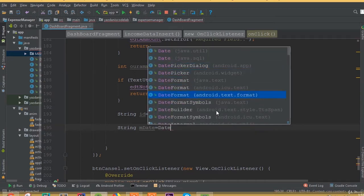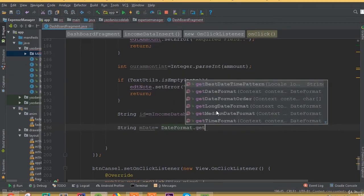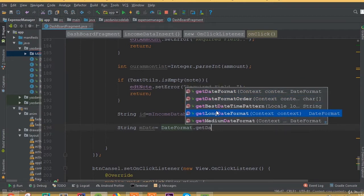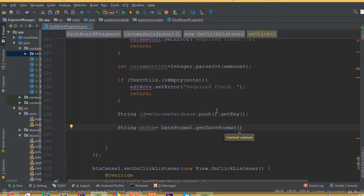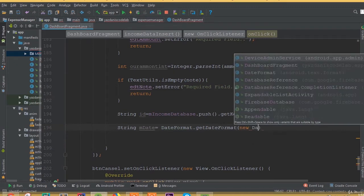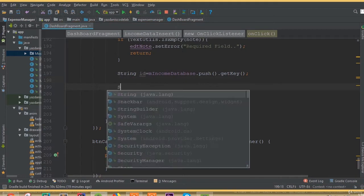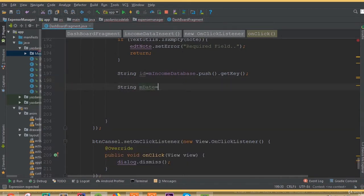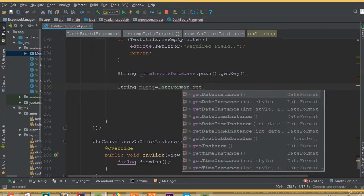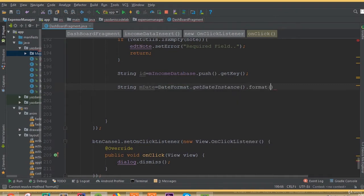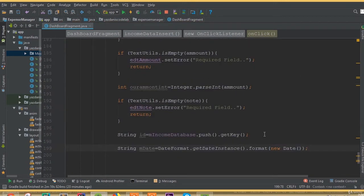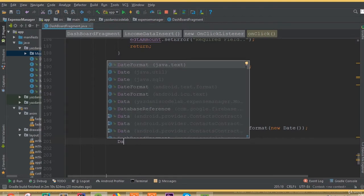To generate the date, we create a string and use DateFormat. We call new DateFormat and pass the format pattern, then call dot get instance dot format and pass new Date. This way we will get our current date and we can insert it into our Firebase database.